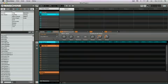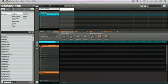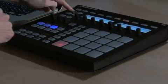Keep in mind that a hefty portion of the machine's library consists of groups in the form of drum kits — almost 300 of them.